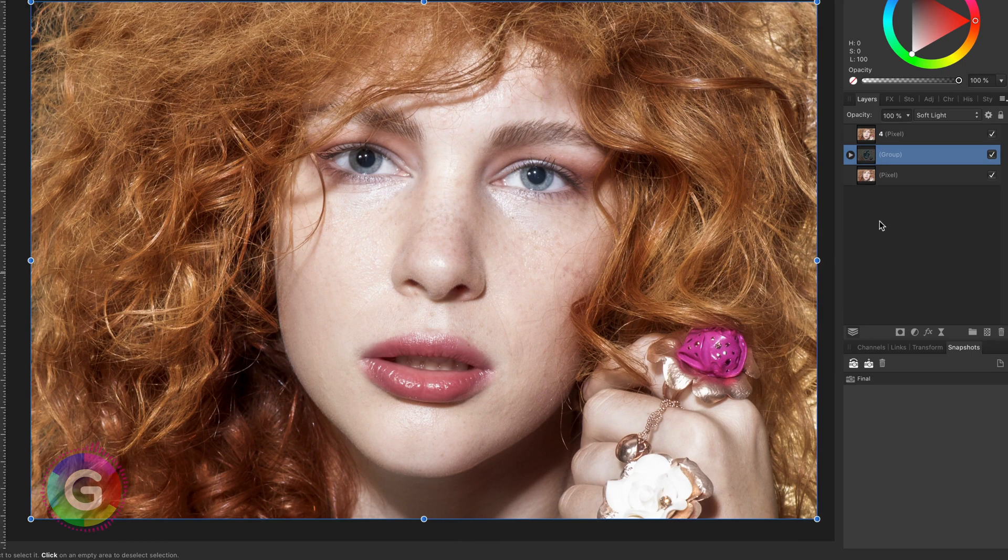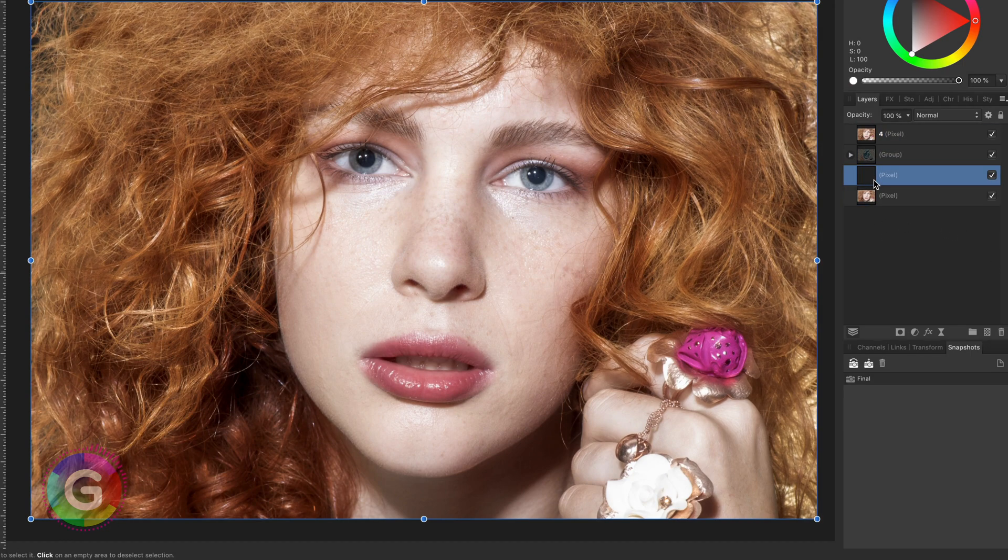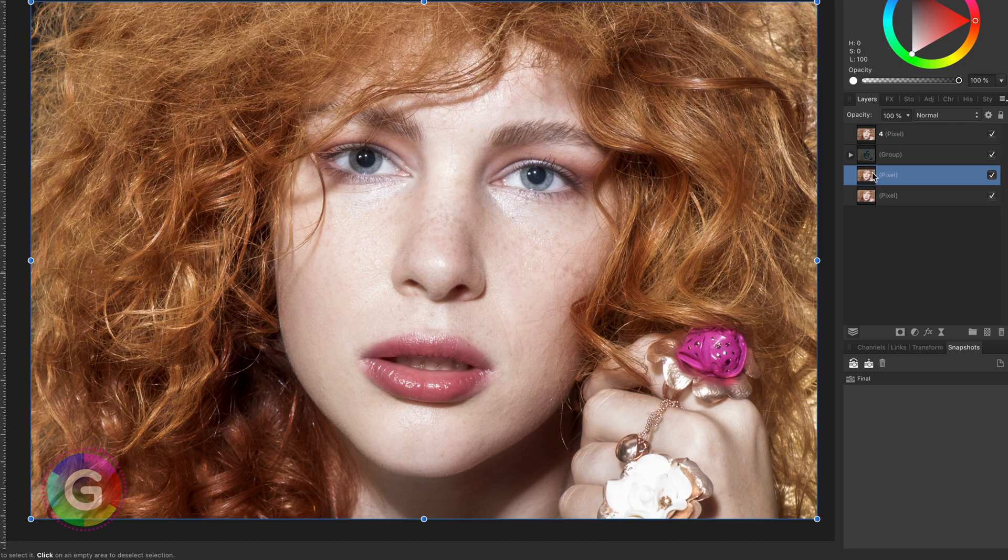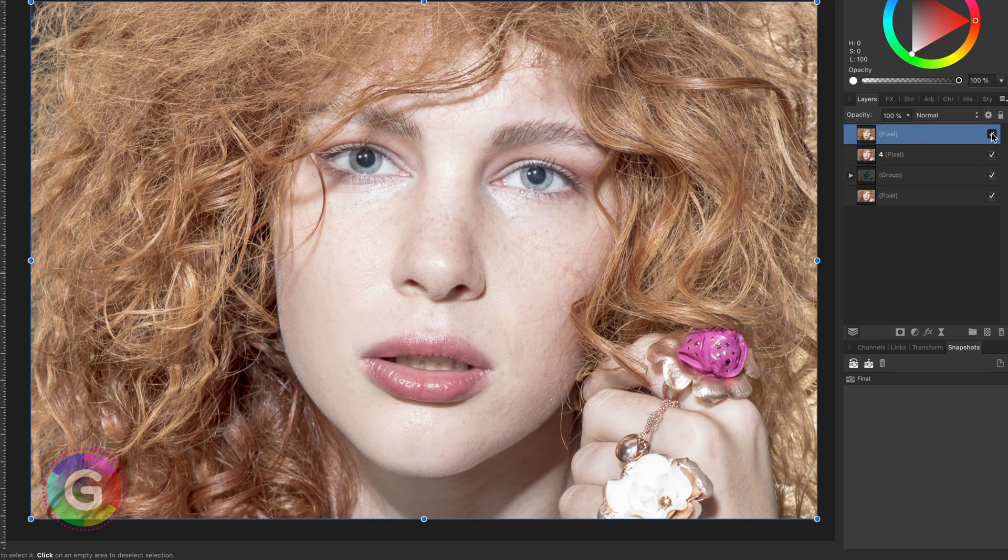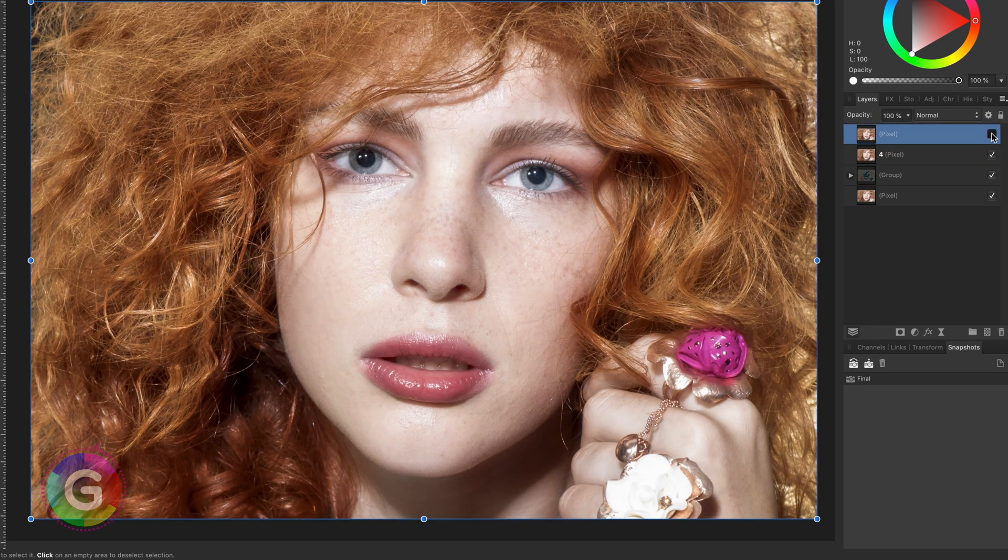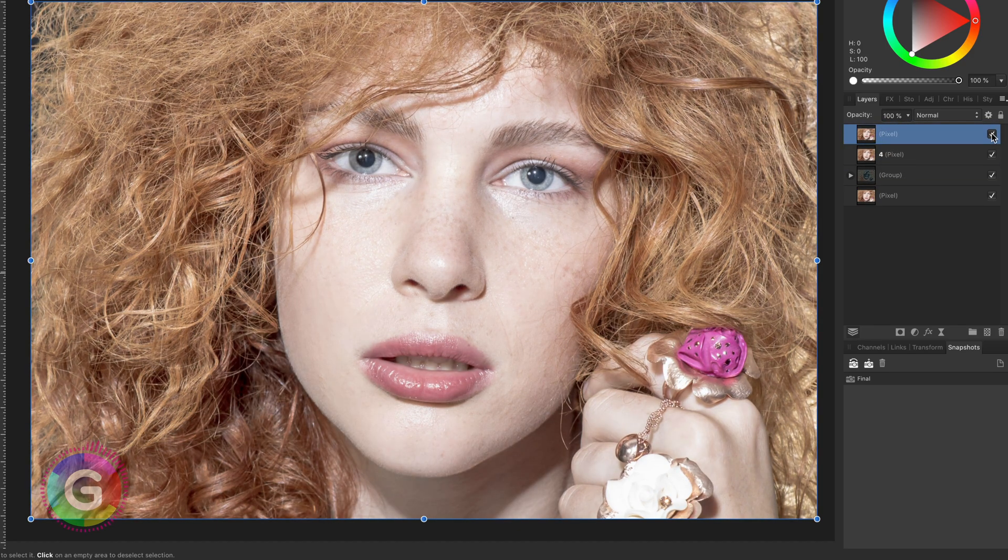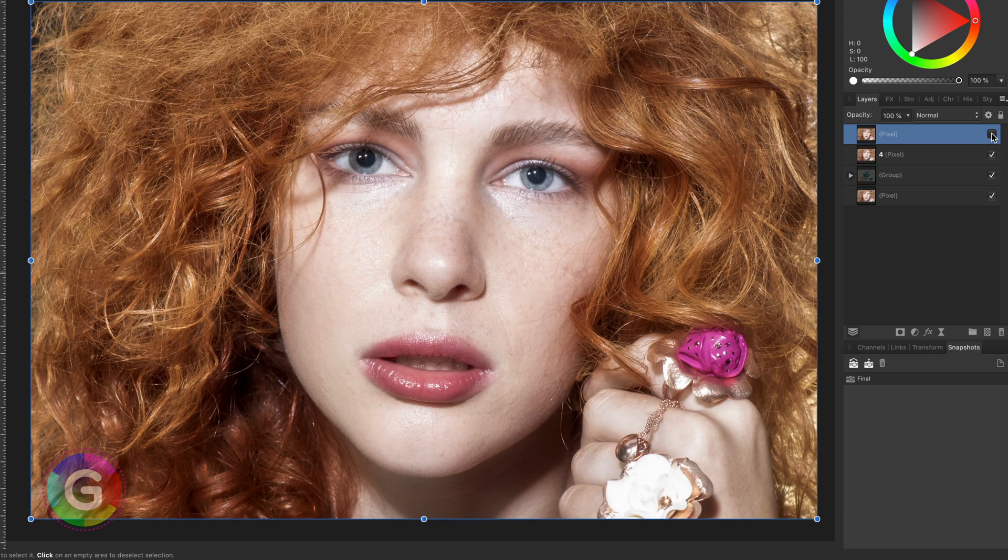Let's have a look at the before and the after. I will duplicate the original image and move it to the top so we can quickly compare the before and the after. Pretty amazing.